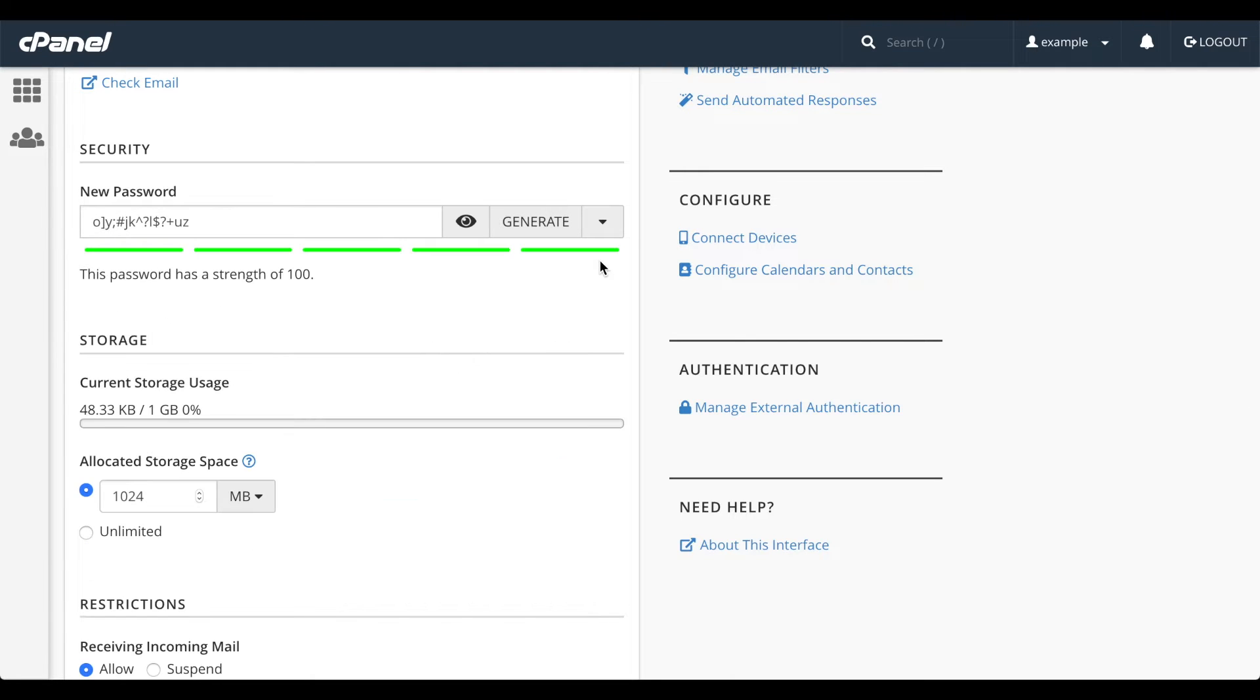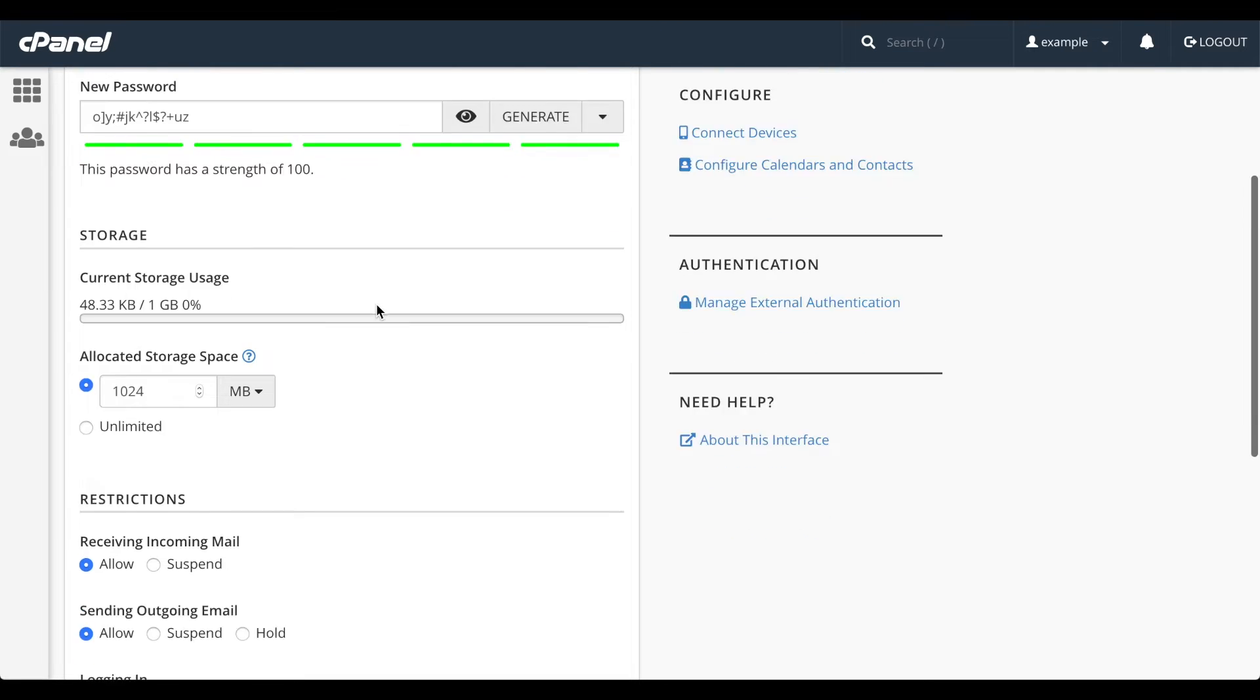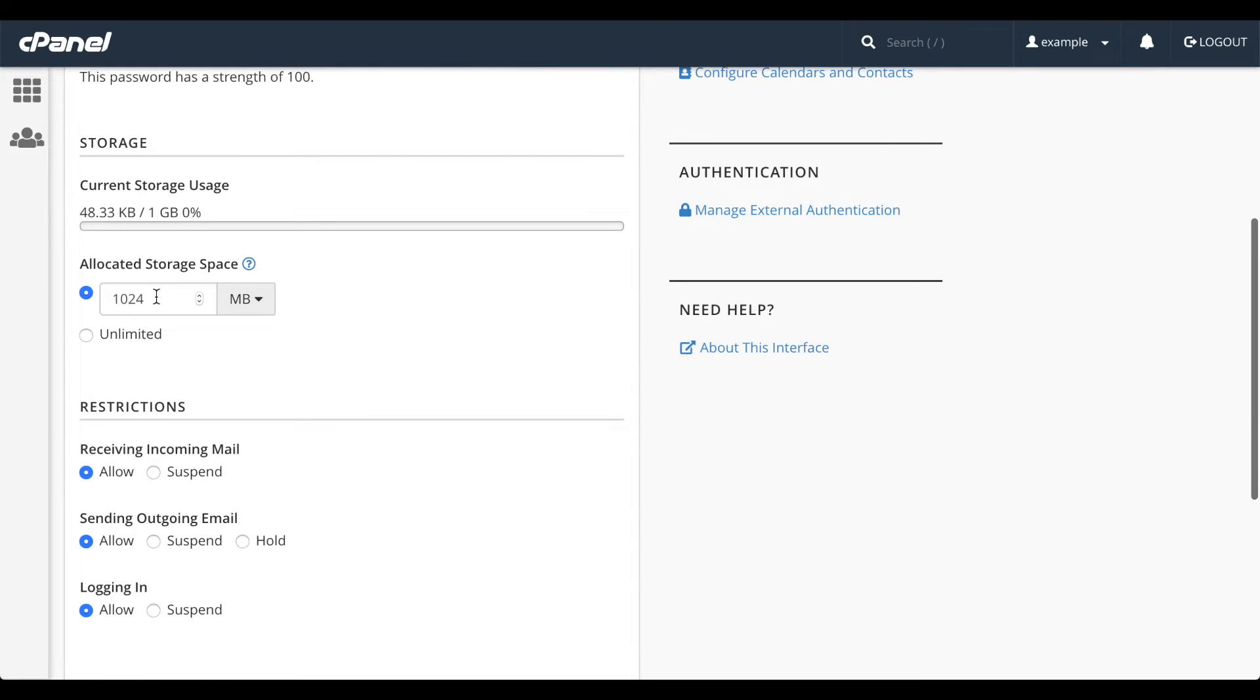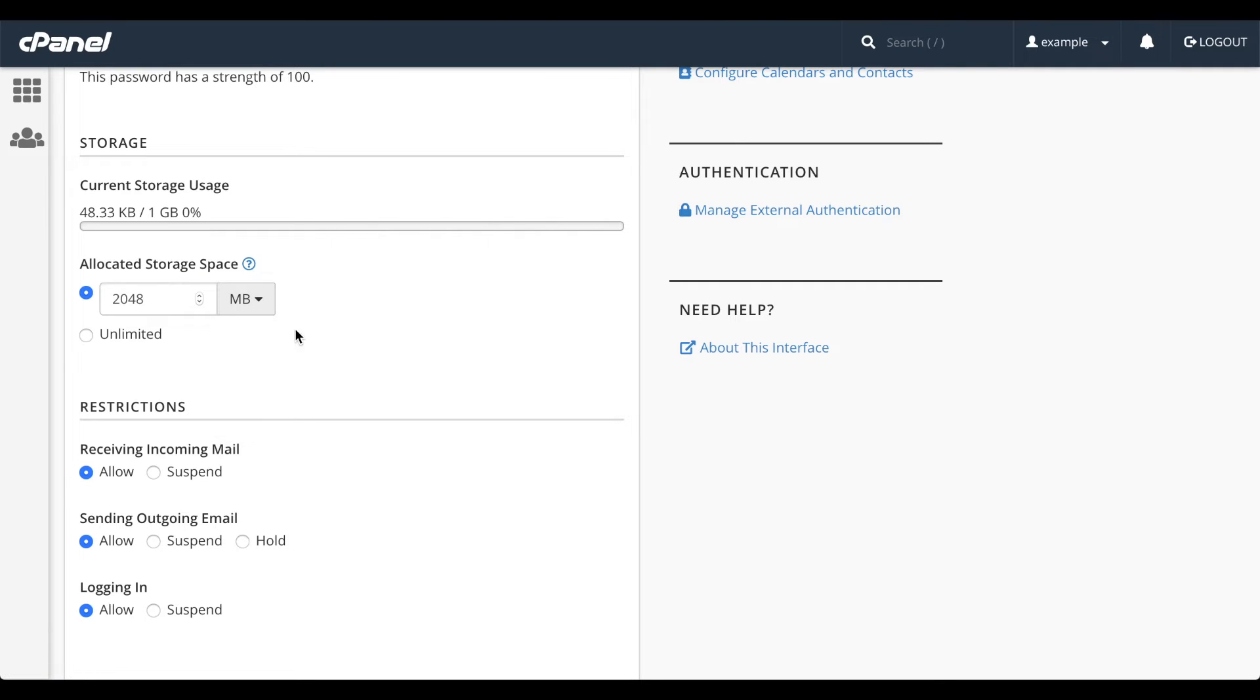To change an email account's mailbox quota, enter a new amount in the allocated storage space text box or select unlimited. This is useful for when a user's mailbox is near its quota and you want to give them more storage space.